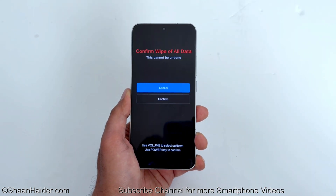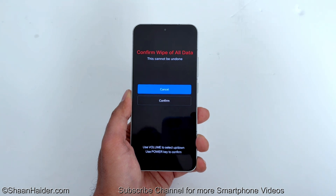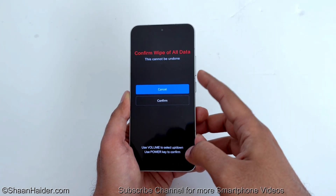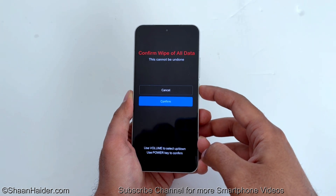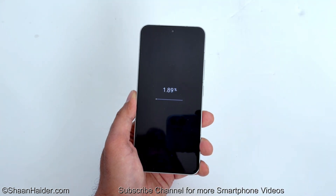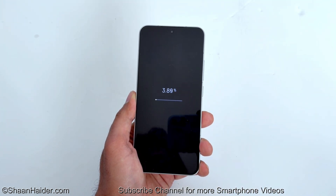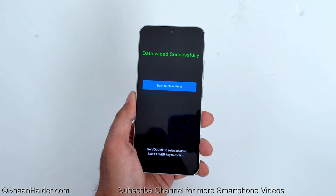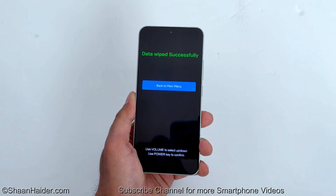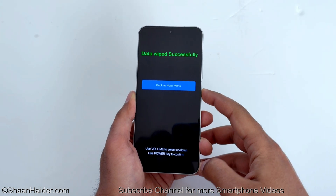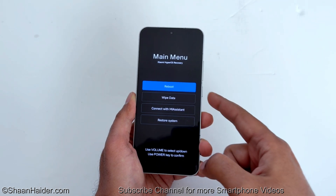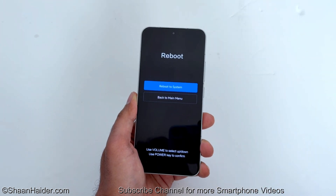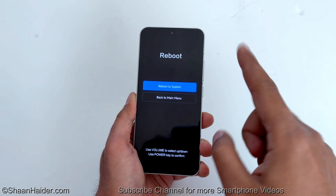It will show you a warning message confirming that you really want to do this, because everything will be wiped out. Press volume down to go to 'Confirm' and then press the power key. You can see the data wiping is in progress — and it is now finished. Press the power key once; by default the reboot option is selected, so press the power key one more time.